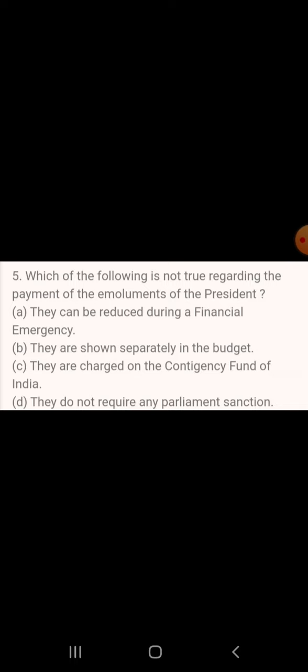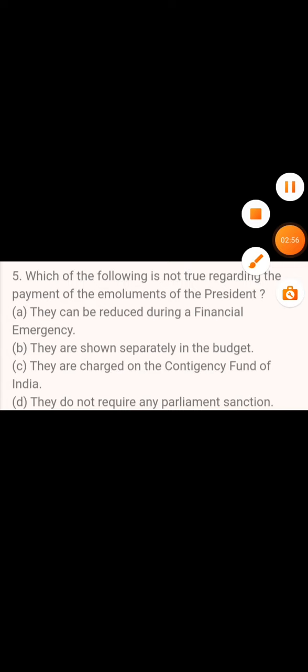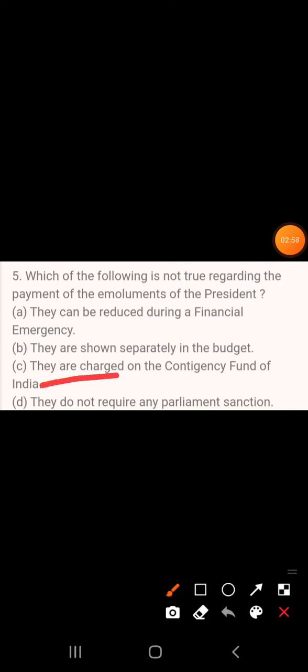Question 5: Which of the following is not true regarding the payment of the emoluments of the President? A. They can be reduced during a financial emergency. B. They are shown separately in the budget. C. They are charged on the contingency fund of India. D. They do not require any parliament sanction. The answer is: they are charged on the contingency fund of India.